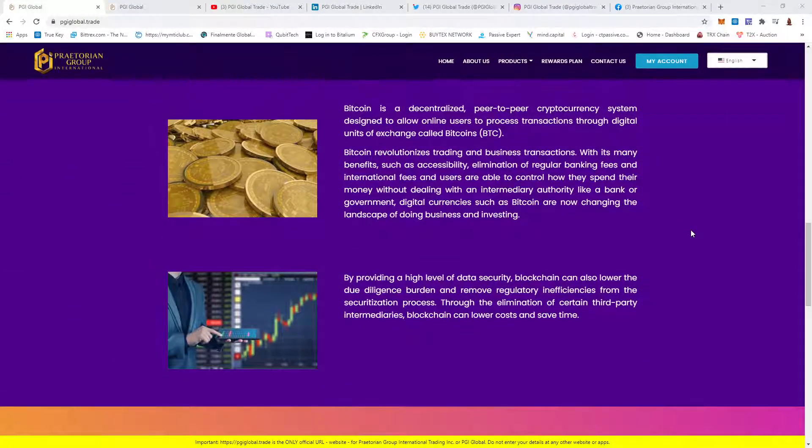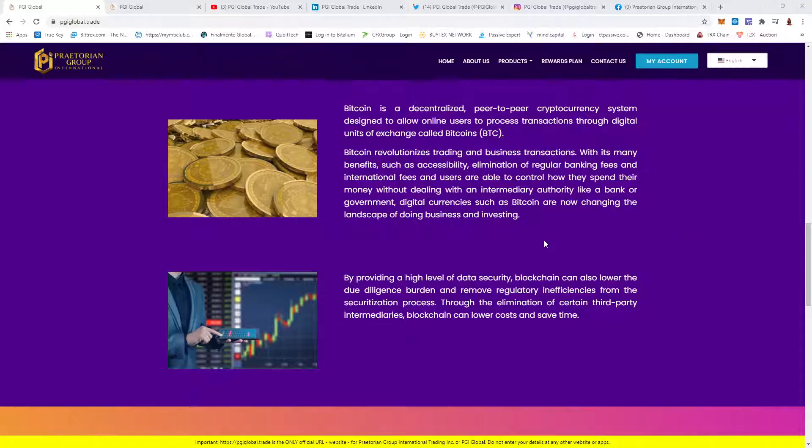Bitcoin is a decentralized peer-to-peer cryptocurrency system designed to allow online users to process transactions through digital units of exchange called bitcoins. Bitcoin revolutionizes trading and business transactions with its many benefits such as accessibility, elimination of regular banking fees and international fees, and users are able to control how they spend their money without dealing with an intermediary authority like a bank or government.